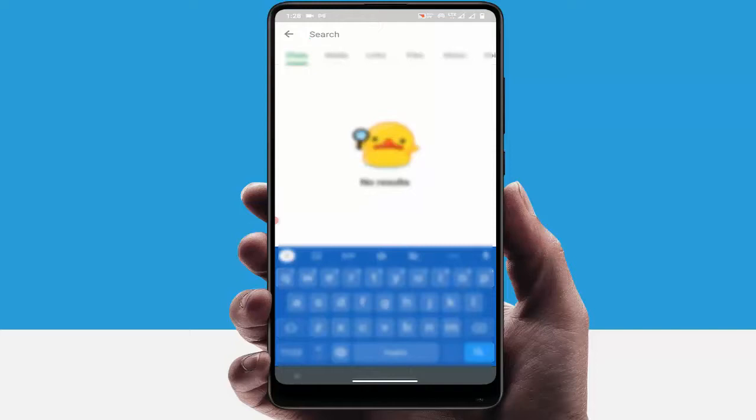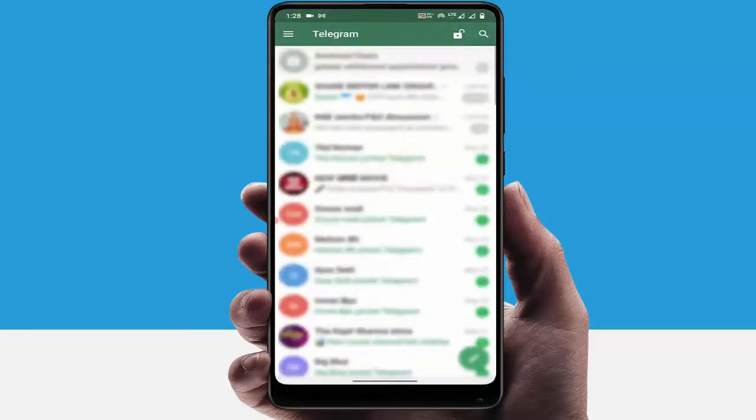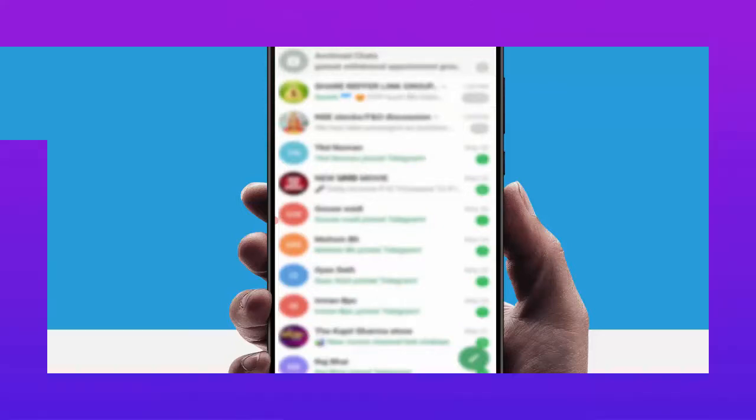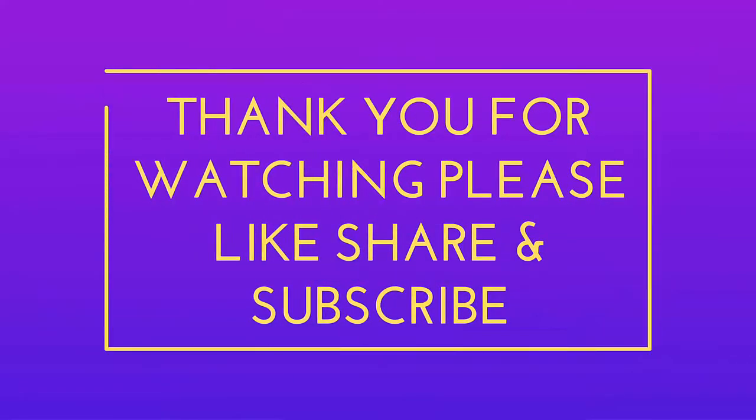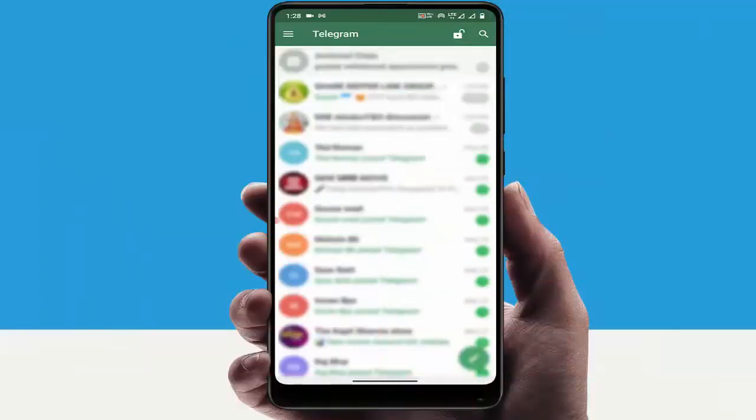So this is the very easy and very simple method to clear your Telegram search history on your device. That's it for today guys, this is a short and very simple video. Hope you enjoyed this. If you enjoyed, please don't go back without like, share, and subscribe on our channel. Thank you very much.